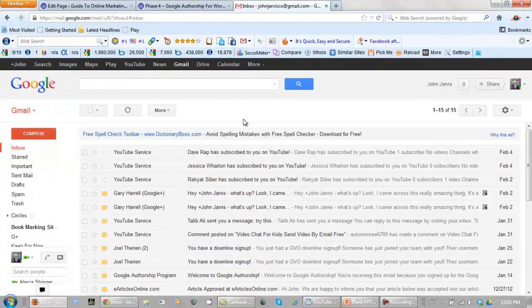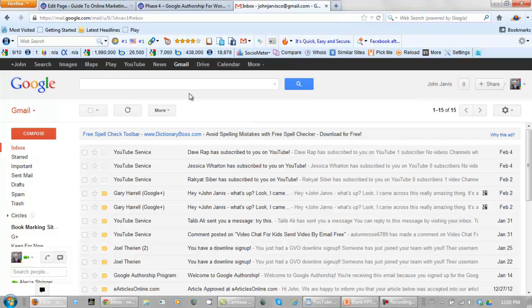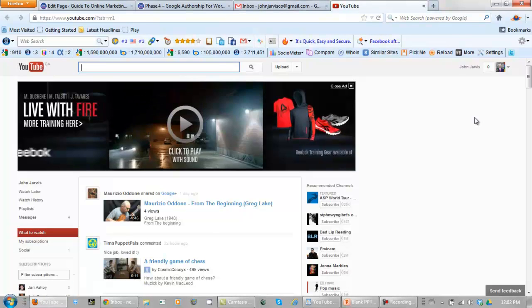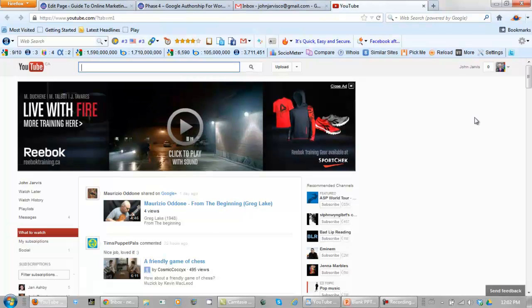And here we are. All we need to do from here to get to our YouTube account is click here. And we're in.